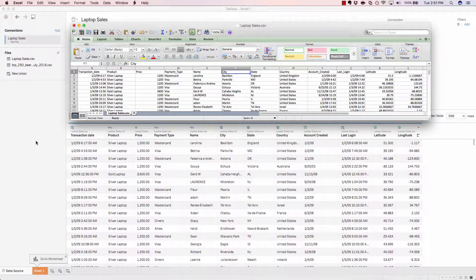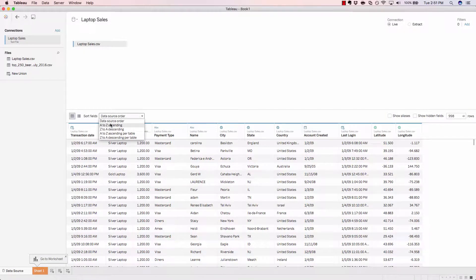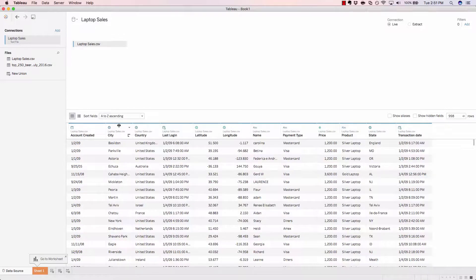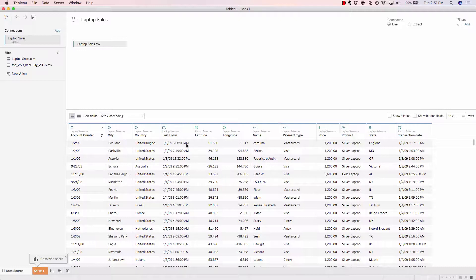If, however, it made more sense to change that order to be something like A to Z ascending, you can have the field names automatically sort based on the alphabetical placement of that particular field.